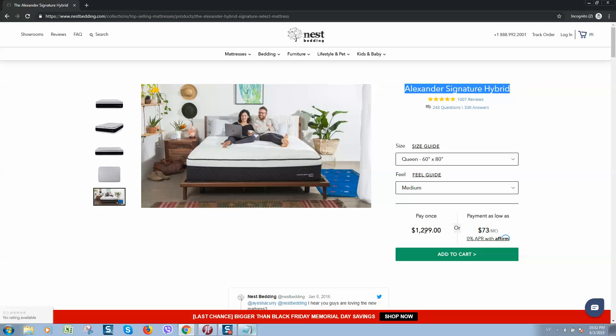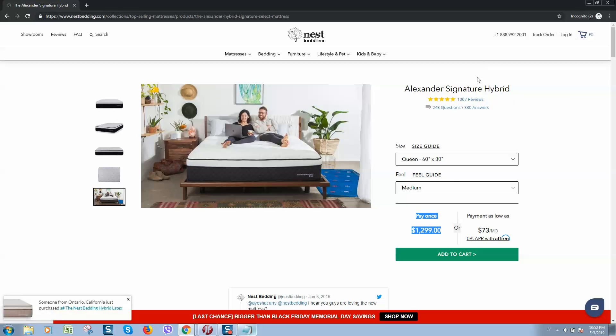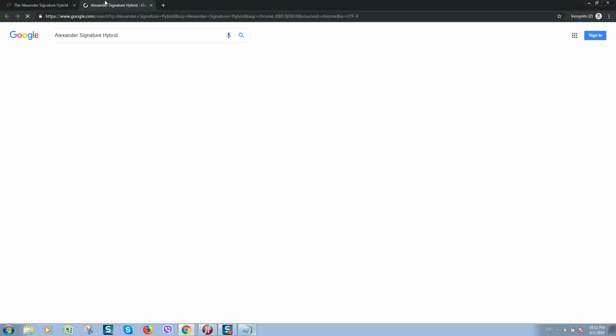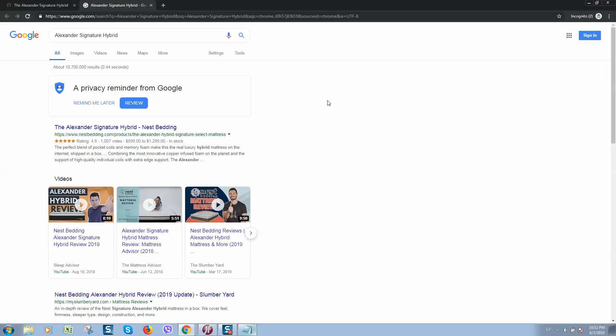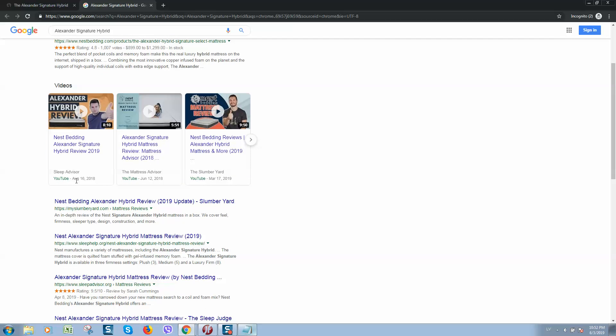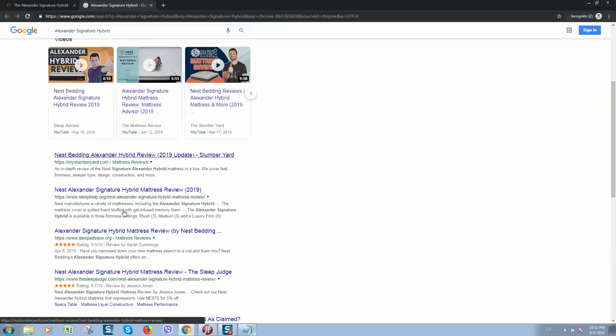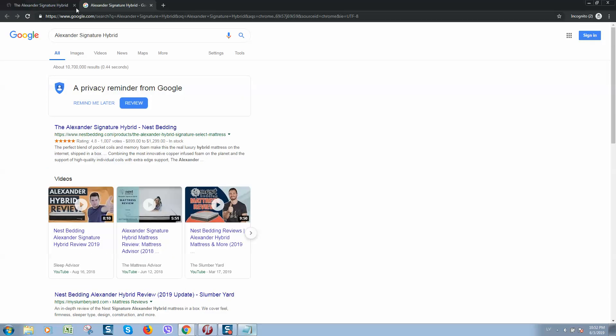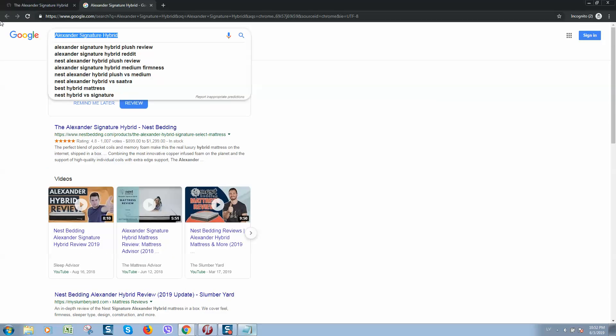You see the price, you think maybe it is too high and I can find it somewhere on the internet for less price. So what you do is you simply copy the product name and click on search in Google and now you are searching for a better price and you are seeing results. So what you can do...